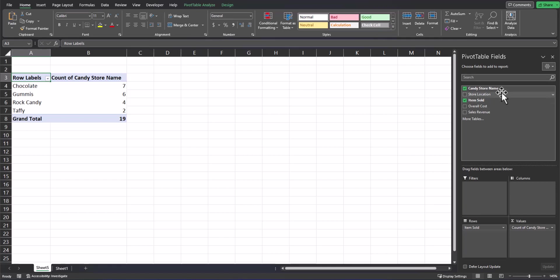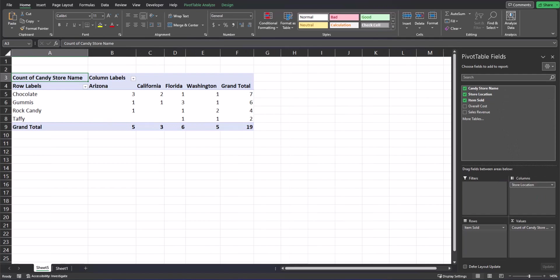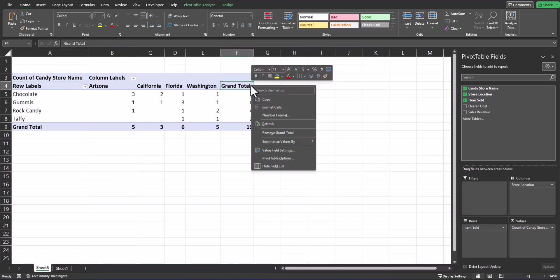Let's click and drag store location into the columns box. Now the pivot table is displaying to me a quick breakdown of the amount of stores that buy each product across the different locations, and a grand total displays off to the very right. If you don't want to see the grand total, you can right-click this field and select remove grand total.